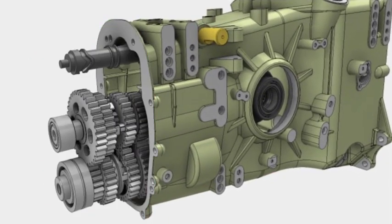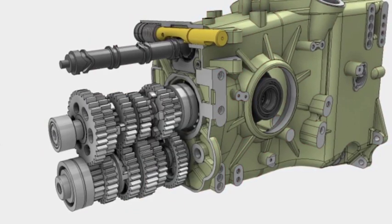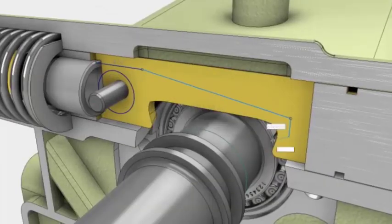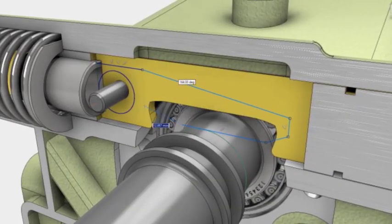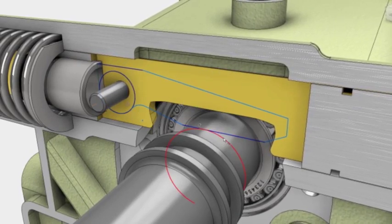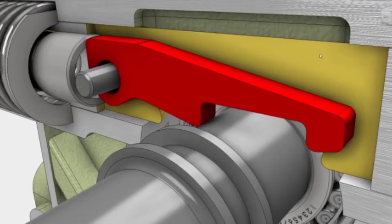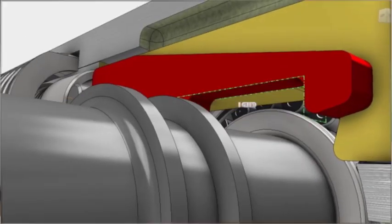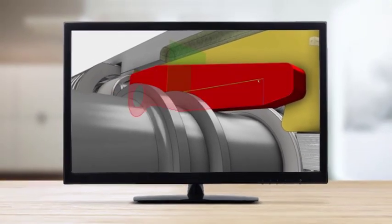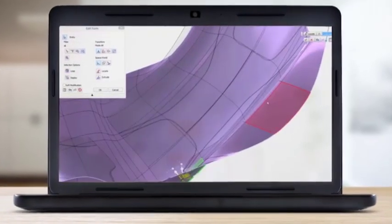Inventor helps you get the job done fast. Interruptions are removed, repetitive tasks are eliminated, and the performance of Inventor means your ideas come to life quickly. But what is speed without quality? You need the job done right as well as fast.